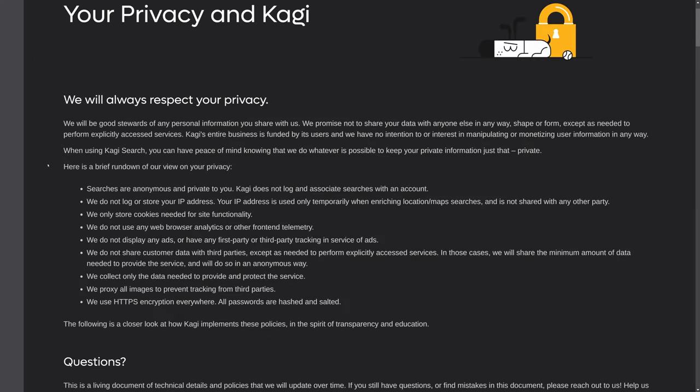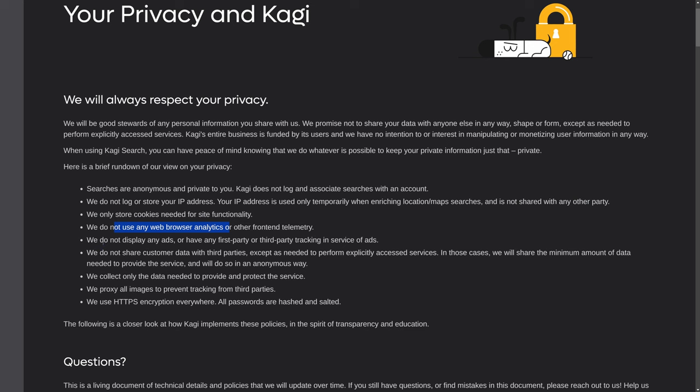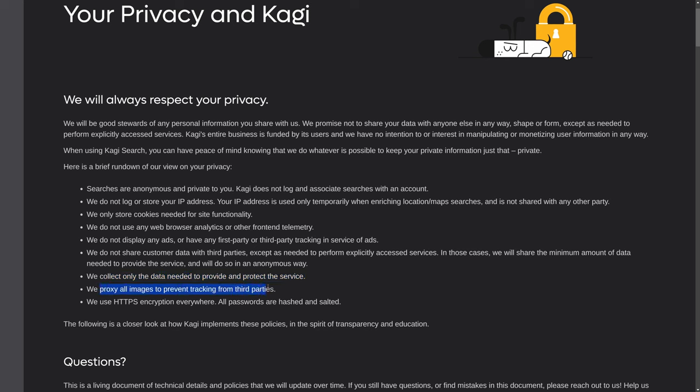So the big important feature of Kagi is obviously the privacy. Since searches are anonymous and private to you, Kagi does not log or associate searches with your account. They don't log or store your IP address. They only store cookies for site functionality. They don't use any web browser analytics or front-end telemetry. They don't display ads. They don't have first or third-party tracking. They proxy all images to prevent tracking from third parties. And they use HTTPS everywhere.